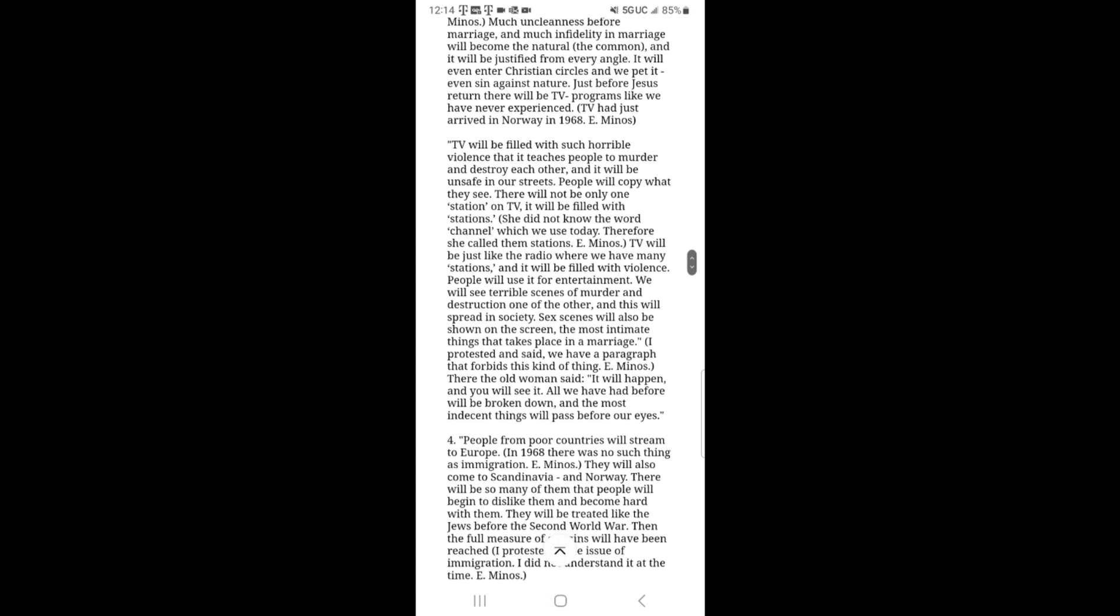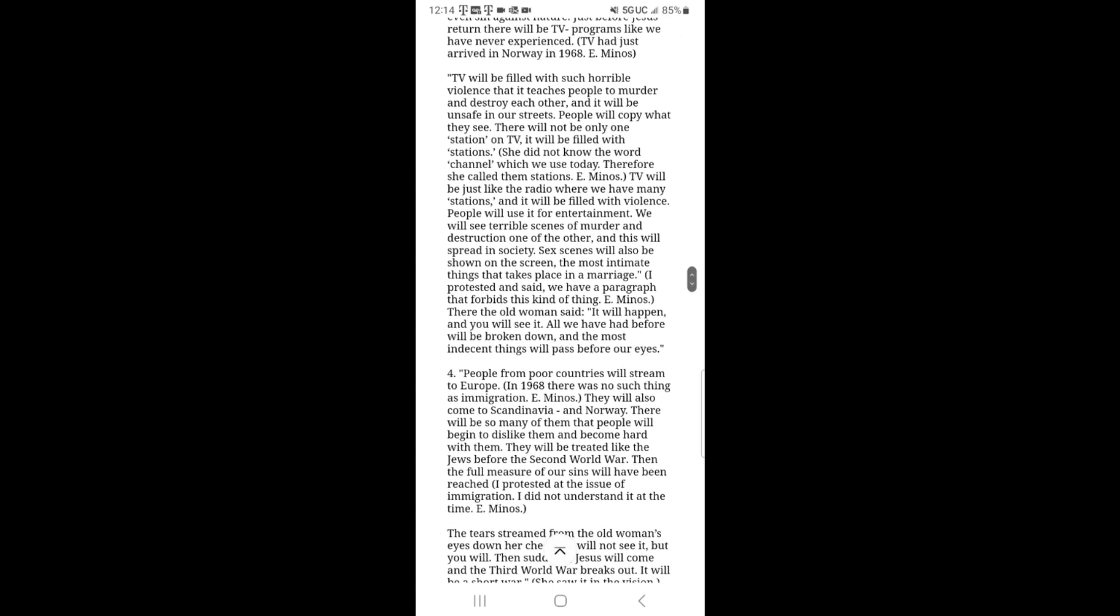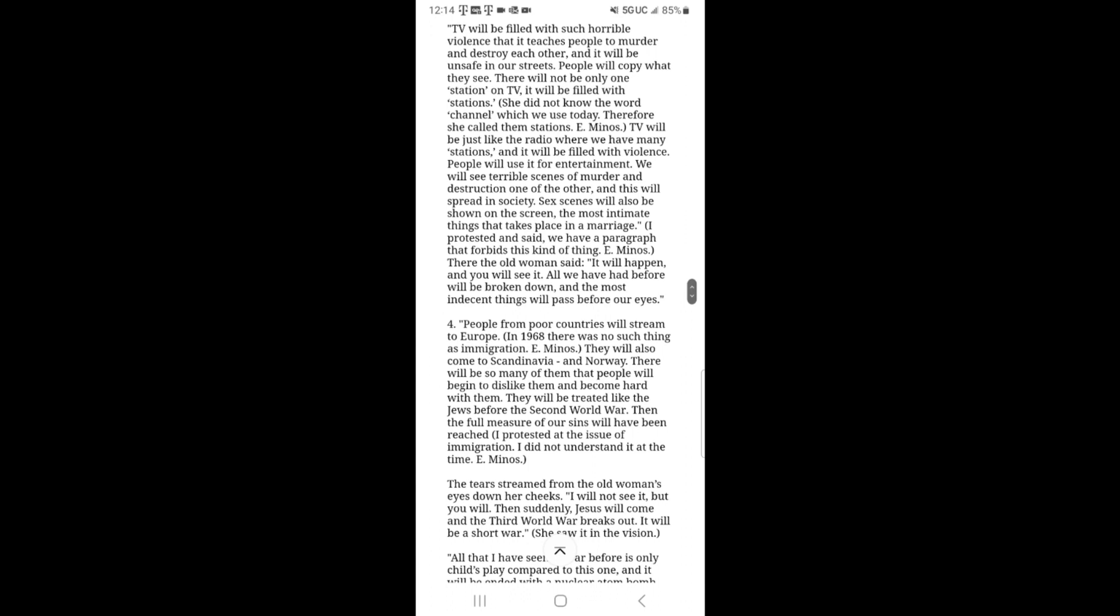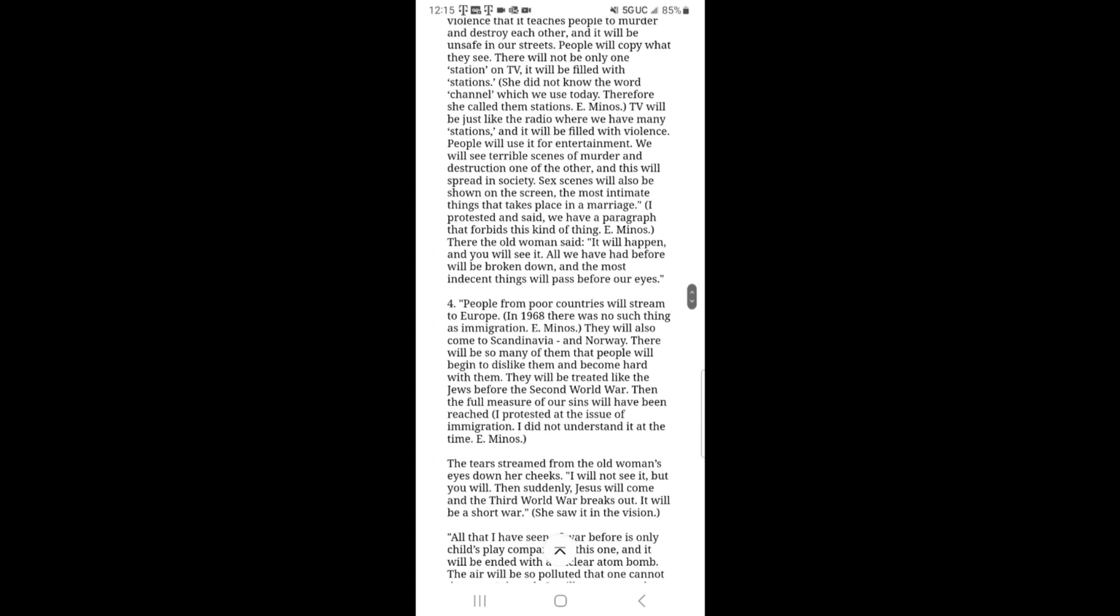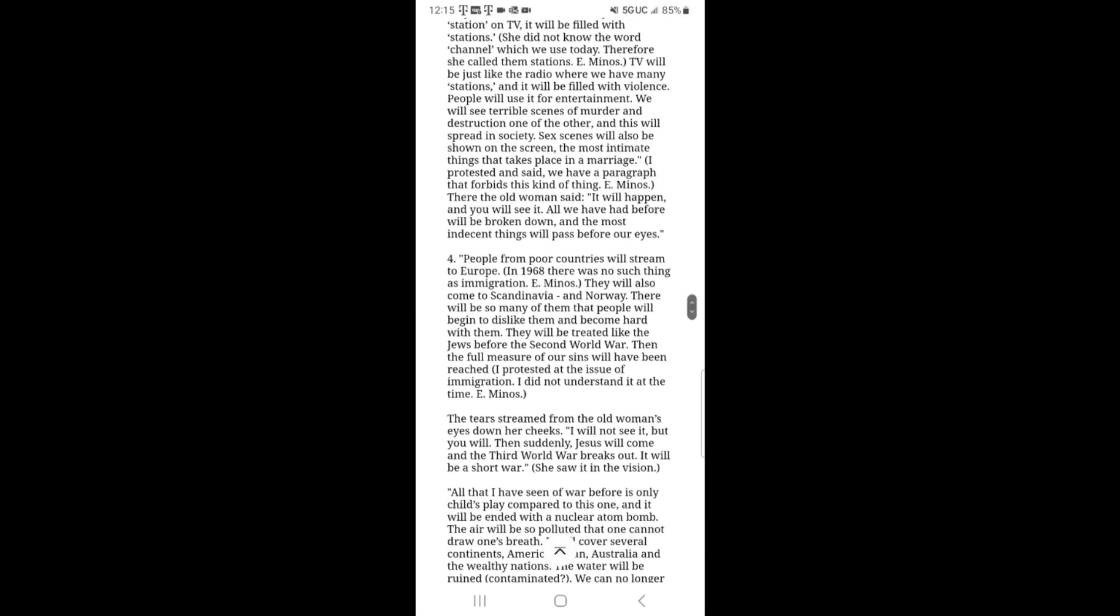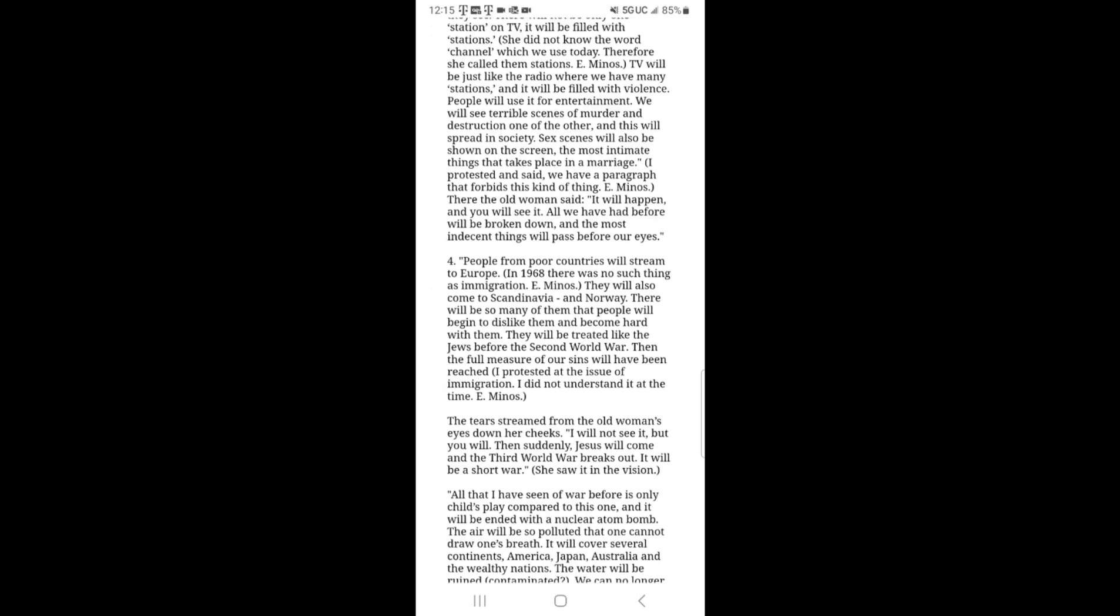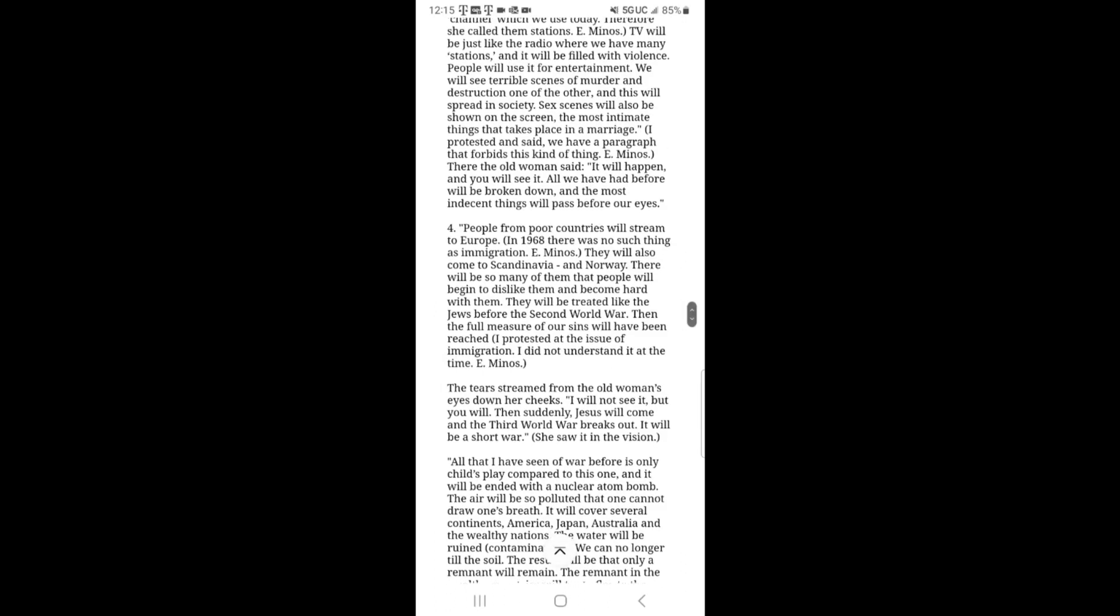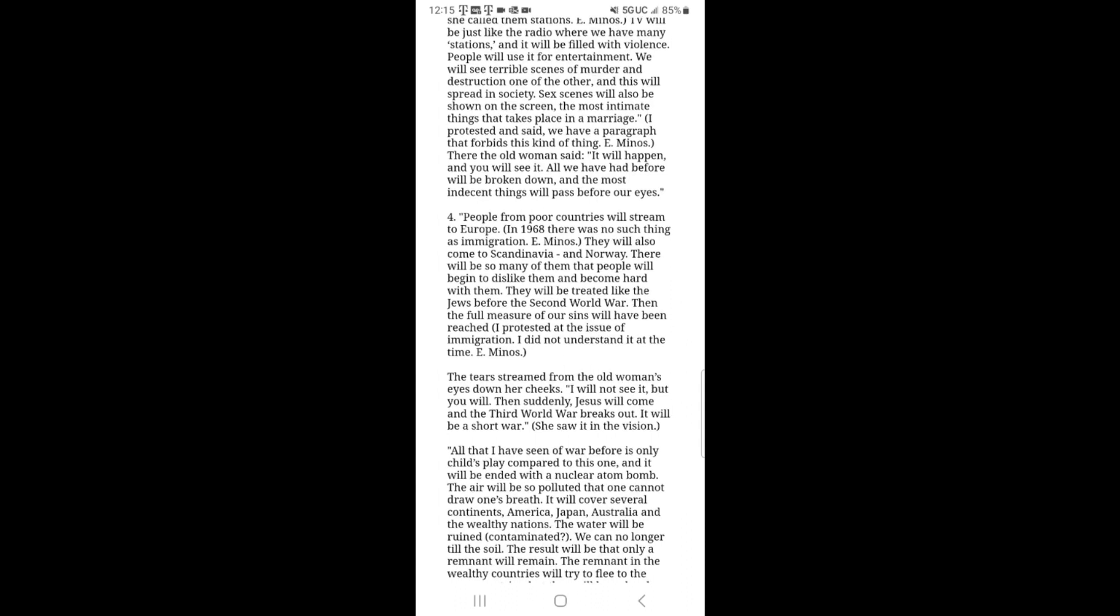Just before Jesus' return, there will be TV programs like we have never experienced. TV had just arrived in Norway in 1968. TV will be filled with such horrible violence that it teaches people to murder and destroy each other. And it will be unsafe in our streets. People will copy what they see. There will not be only one station on TV. It will be filled with stations. She did not know the word channel which we use today. Therefore, she called them stations. TV will be just like the radio where we have many stations and it will be filled with violence. People will use it for entertainment. We will see terrible scenes of murder and destruction one of the other. And this will spread in society.